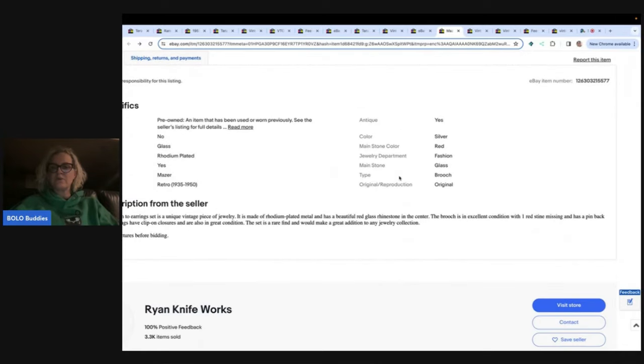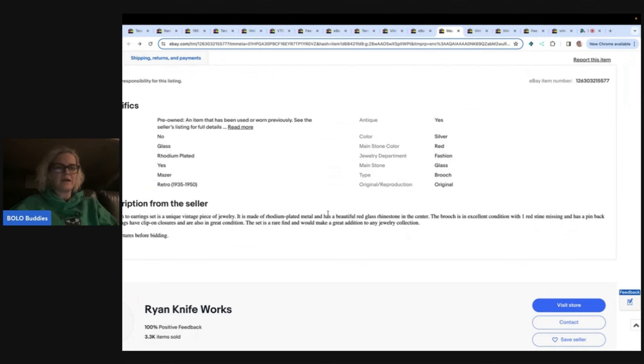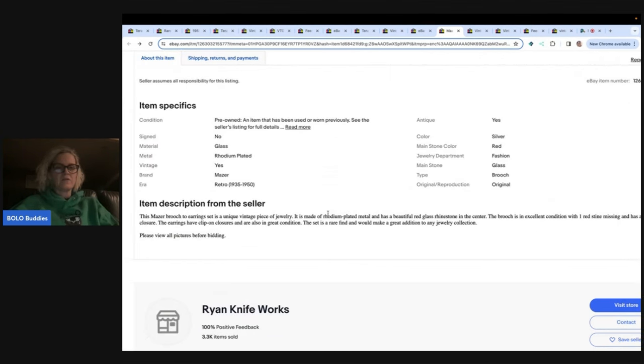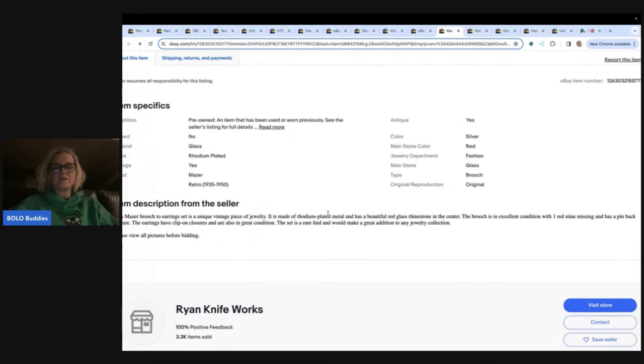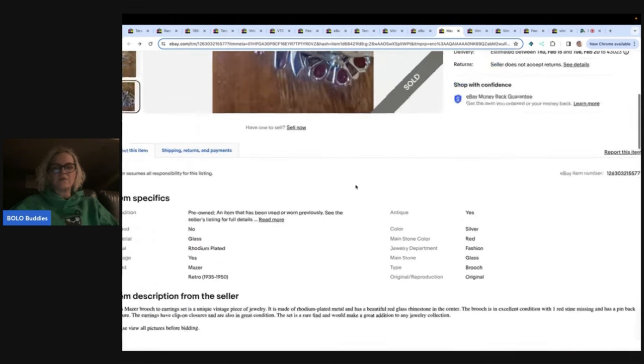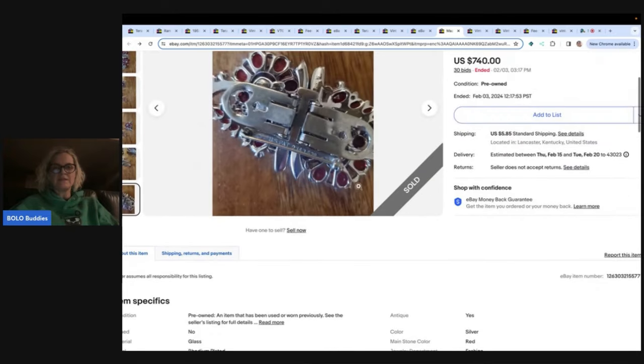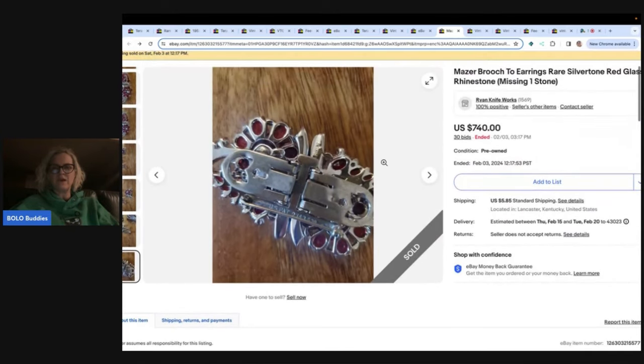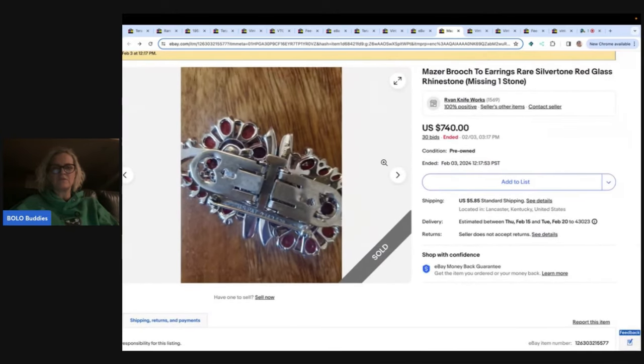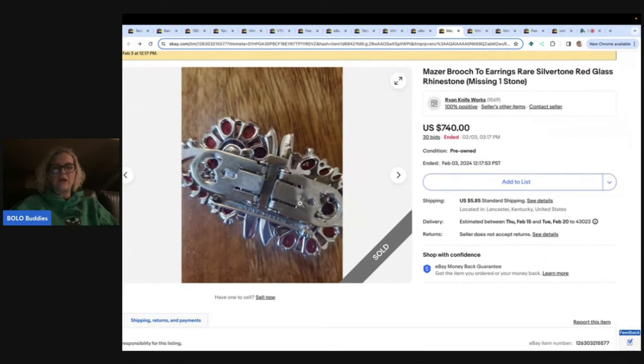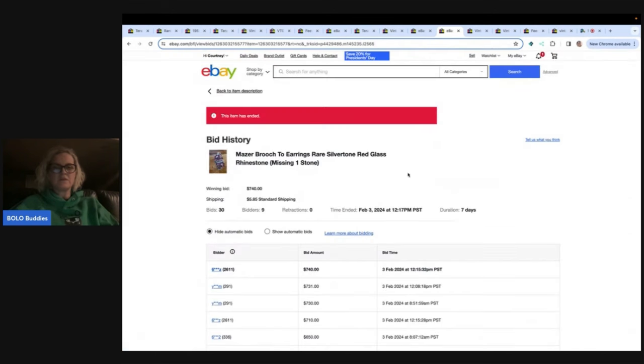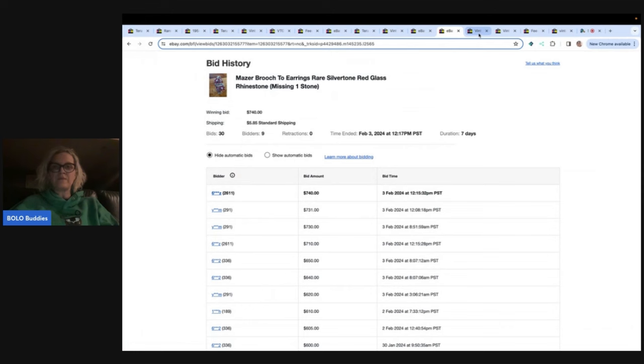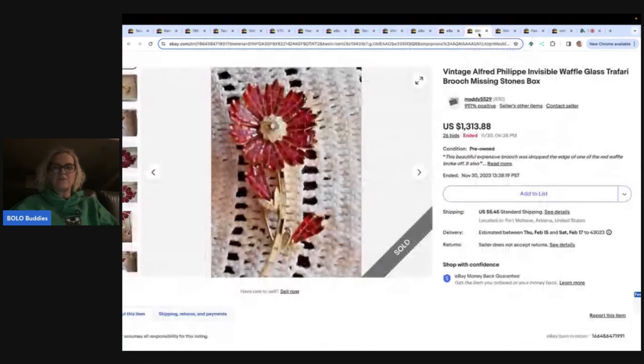One redstone missing and has a pin back closure. The earrings have clip on closures and are also in great condition. So I would have to really see the inside to know if those are actually clip ons or just how it clips onto the pin $740. The winning buyer had 2,611 feedback. So no feedback left on that one. And it was not relisted.